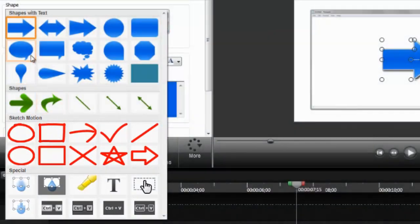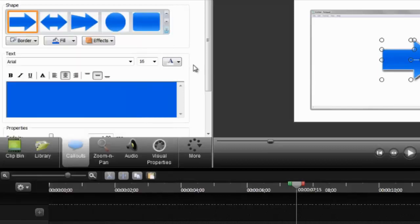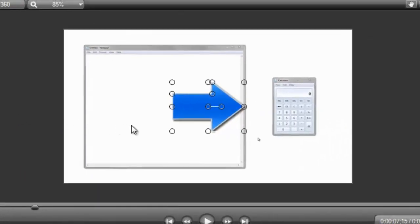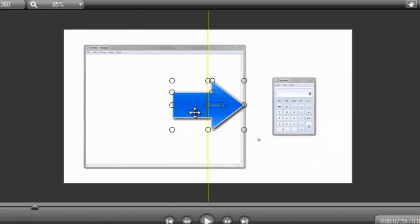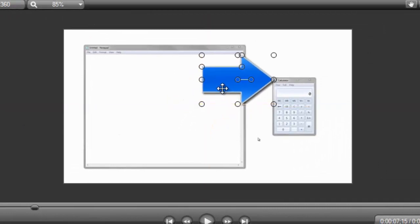I recommend that you play around with all of these to see which ones you like, but I'll stick with the Arrow callout for this tutorial. Note that the callout is layered on top of the video and can be positioned anywhere by dragging it on the canvas.